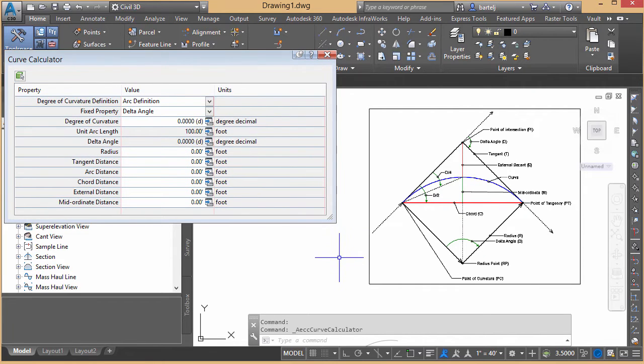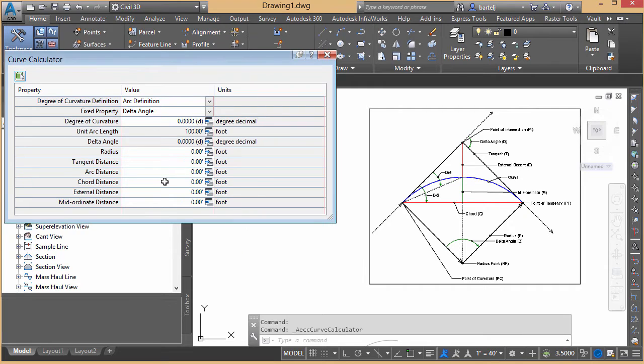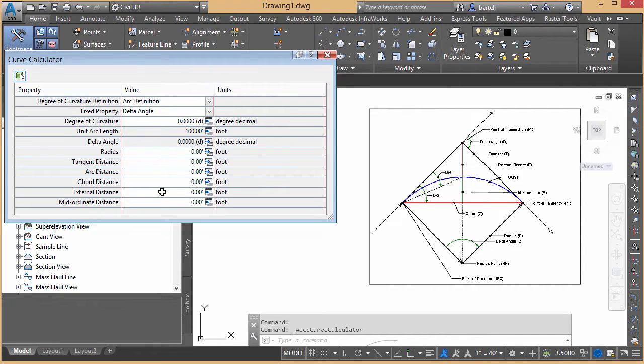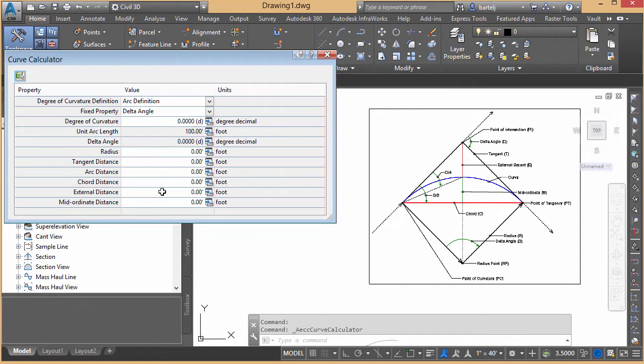If I bring up the curve calculator, the way that it works, we'll just answer some questions, we'll type in some knowns. And from those knowns, it will automatically determine for us the unknowns. Now, using the calculator is extremely easy, but it's not necessarily 100% intuitive of exactly what it's looking for. So let me show you how this works.